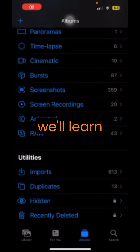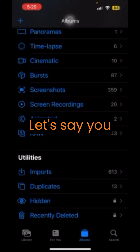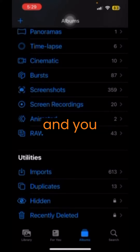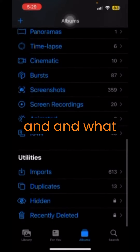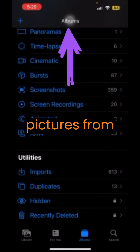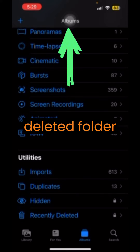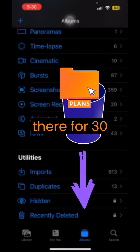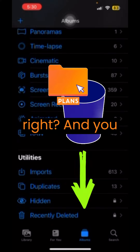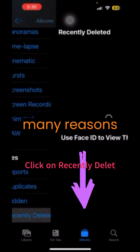Today we'll learn about recently deleted pictures. If you have an iPhone and you delete pictures from your albums, what happens is those pictures go to the Recently Deleted folder, where they stay for 30 days. Sometimes you want to delete pictures for many different reasons.